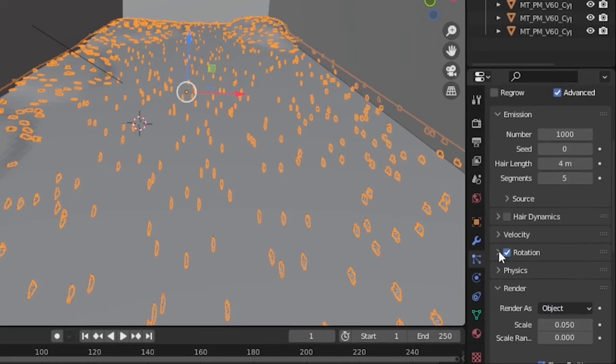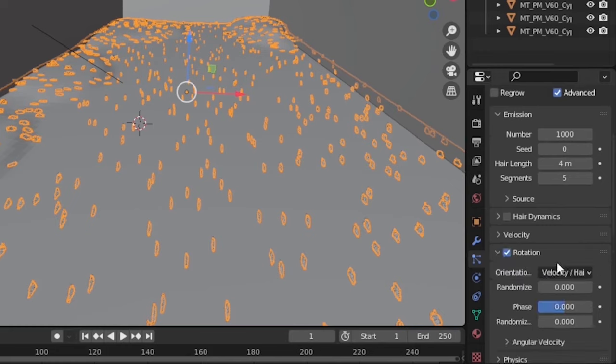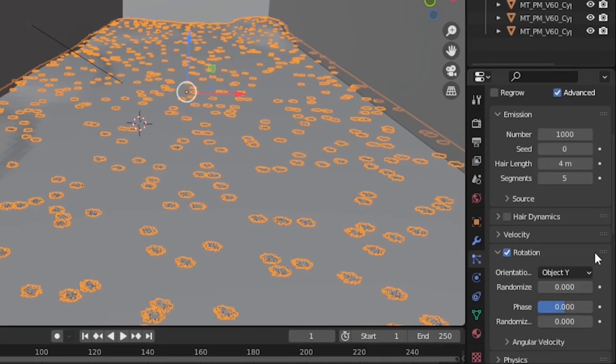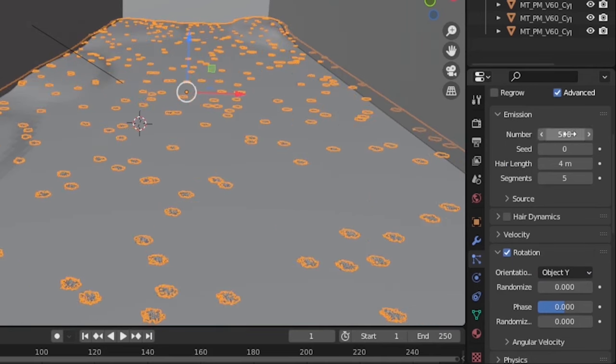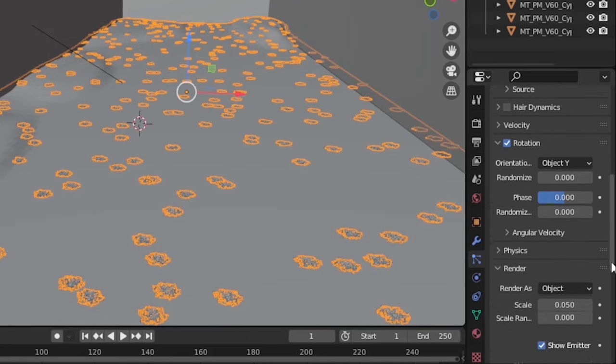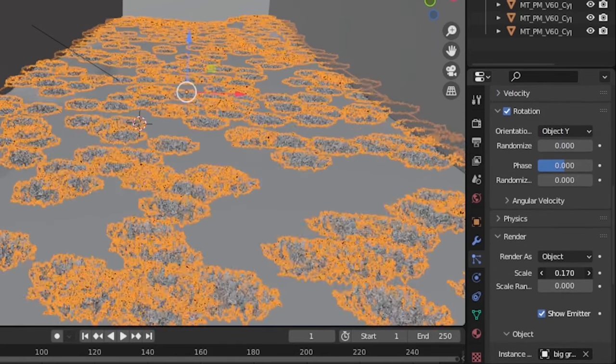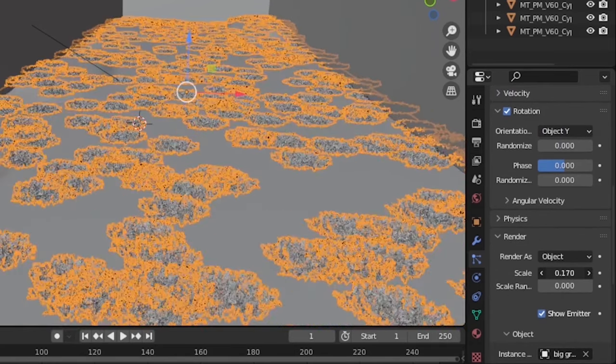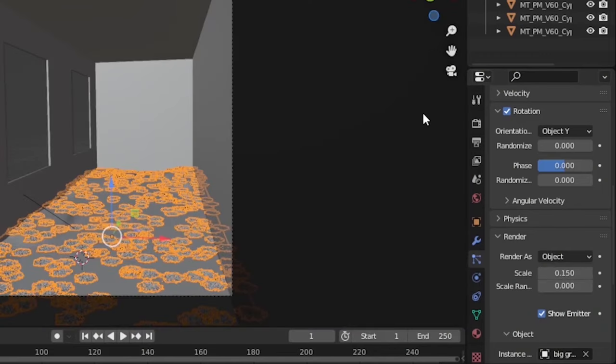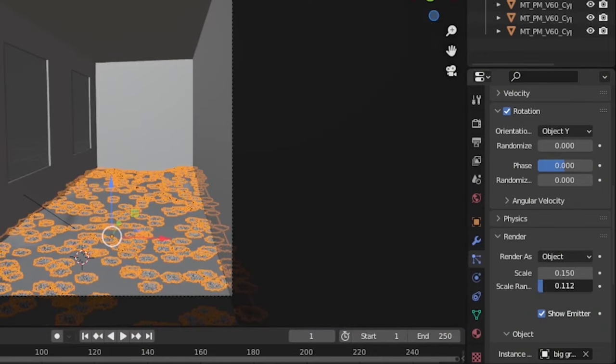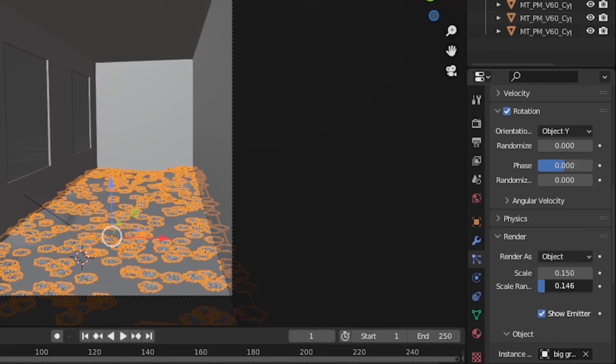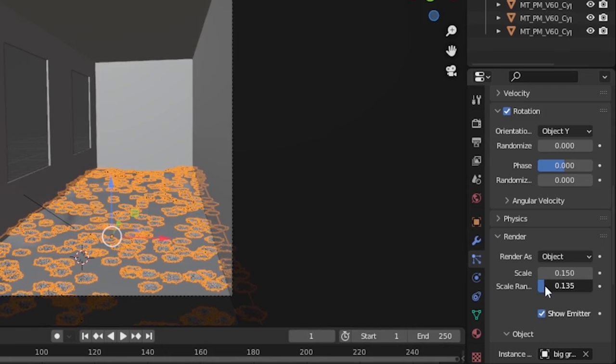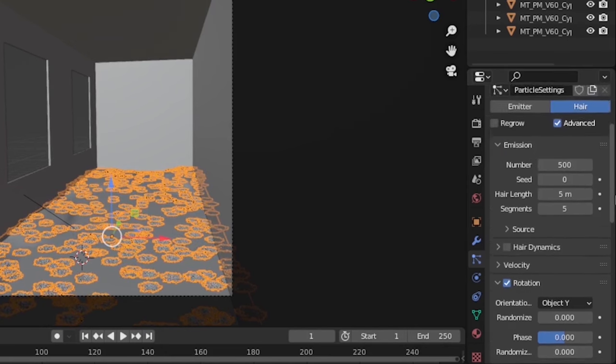For that, we will check the Rotation and choose the orientation Object Y or Global Y. I will decrease the render amount to 500 or below, and I will also increase the scale value to 0.150. You can also increase the scale randomization a little bit. At this point, really experiment with all the settings and see what works best for you.